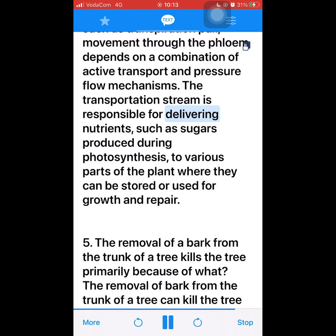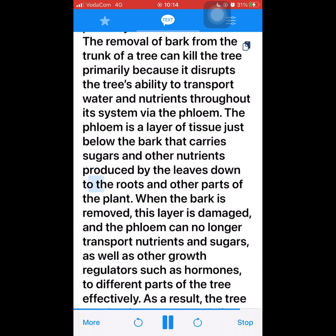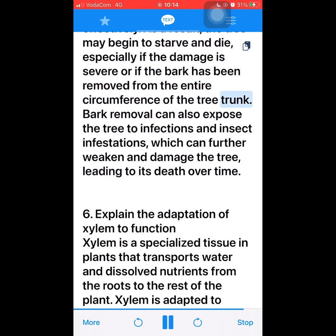Question 5: The removal of bark from the trunk of a tree kills the tree primarily because of what? The removal of bark from the trunk of a tree can kill the tree primarily because it disrupts the tree's ability to transport water and nutrients throughout its system via the phloem. The phloem is a layer of tissue just below the bark that carries sugars and other nutrients produced by the leaves down to the roots and other parts of the plant. When the bark is removed, this layer is damaged, and the phloem can no longer transport nutrients, sugars, and other growth regulators such as hormones to different parts of the tree effectively. As a result, the tree may begin to starve and die, especially if the damage is severe or if the bark has been removed from the entire circumference of the trunk. Bark removal can also expose the tree to infections and insect infestations, which can further weaken and damage the tree.